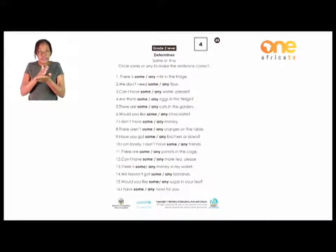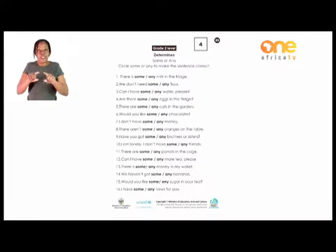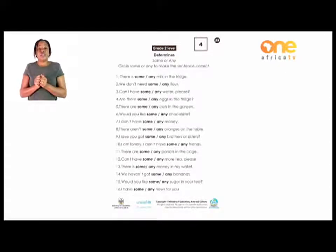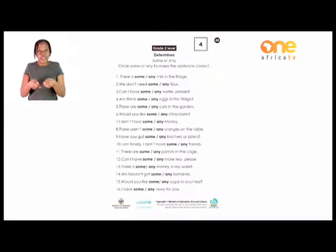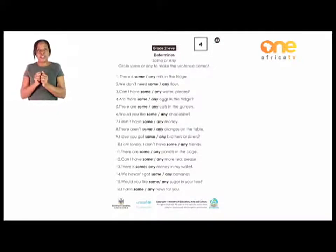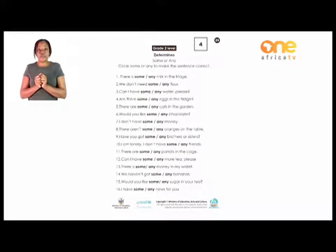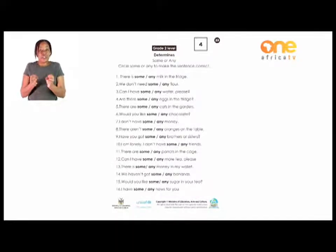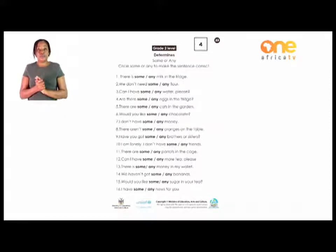'Some' is used for positive statements, questions, offers, or when you request for something. It's also used with countable and uncountable nouns. 'Any' is used for questions and for negative statements. It's also used with countable and uncountable nouns. For example: 'You have some butter on your chin' — I've used 'some.' 'Let's go and have some fun' — that is a positive statement.